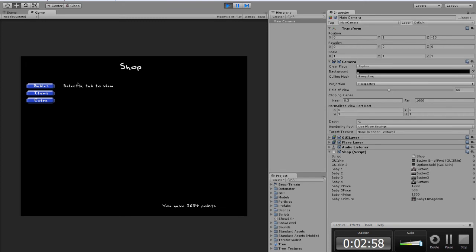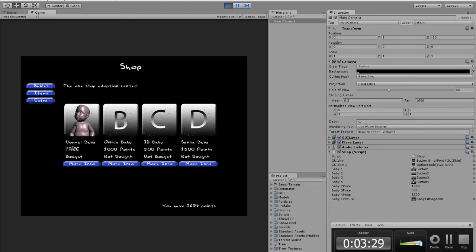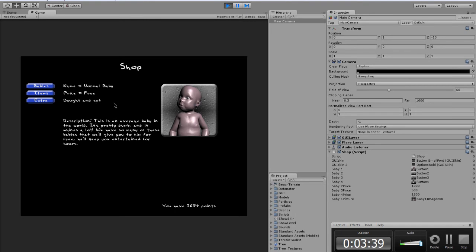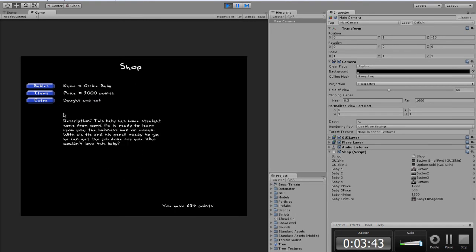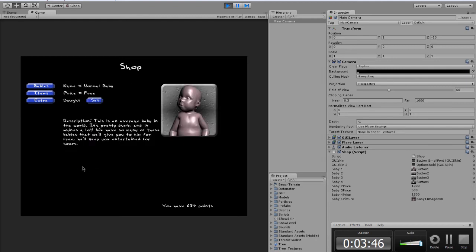With Unity you cannot only make games, you can also make applications for websites or home use. It doesn't really allow you to mess with files the way C# would, but if you have a basic web program you want to make, Unity is going to help you a lot. You can see here these are all custom-made buttons, we downloaded a font from dafont.com, and this is where all the different babies are going to be — right now we only have a picture of one.